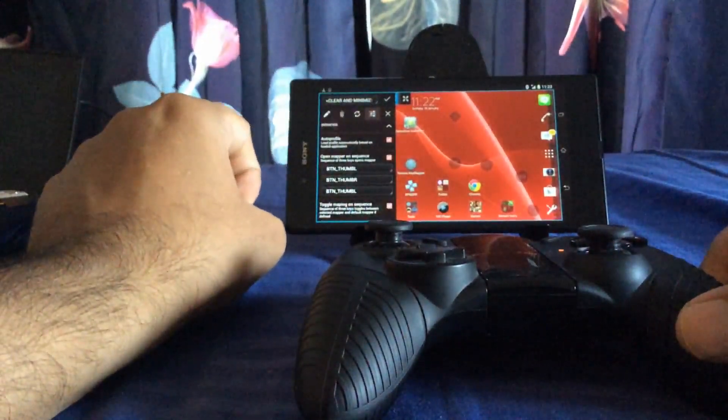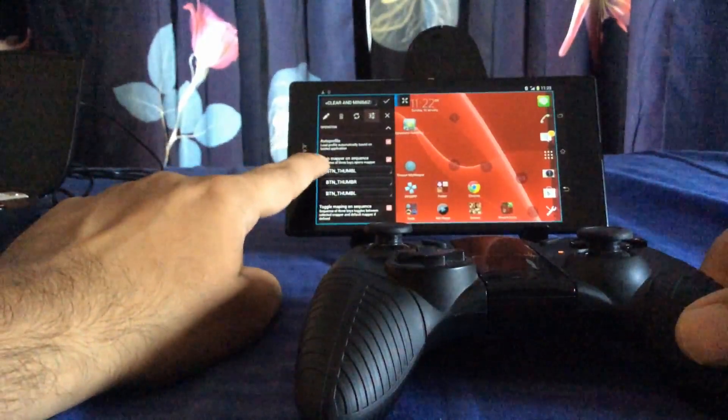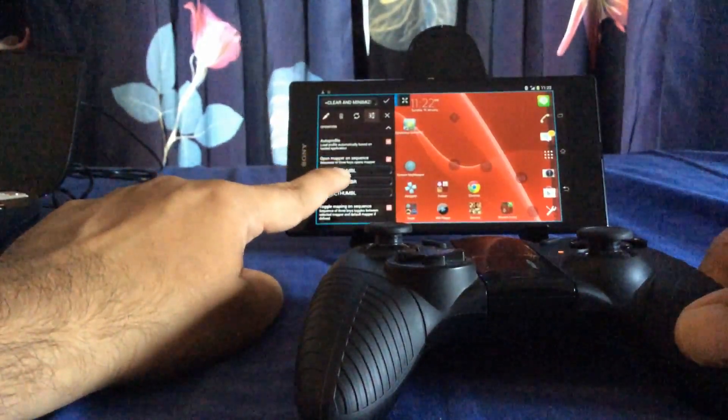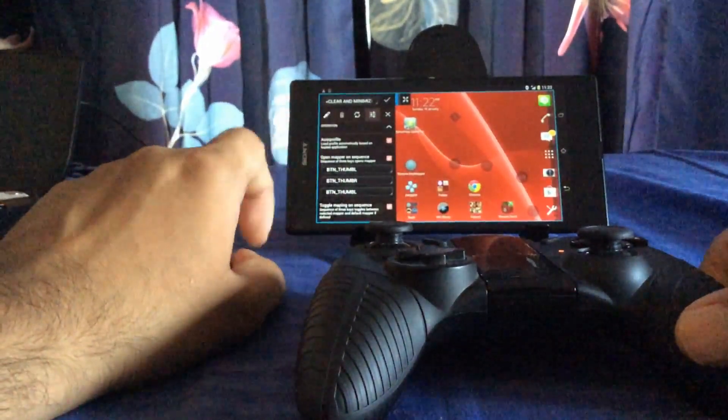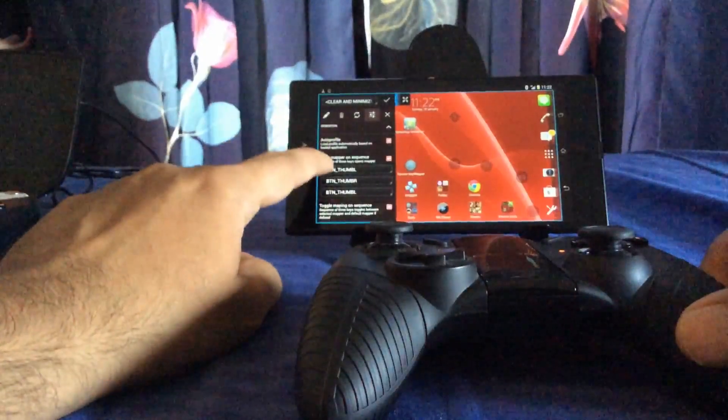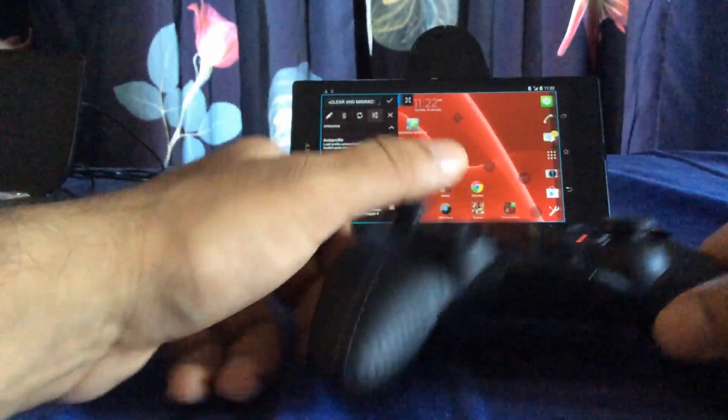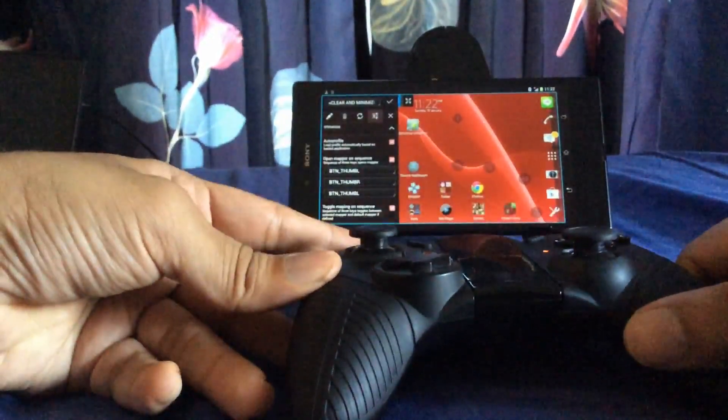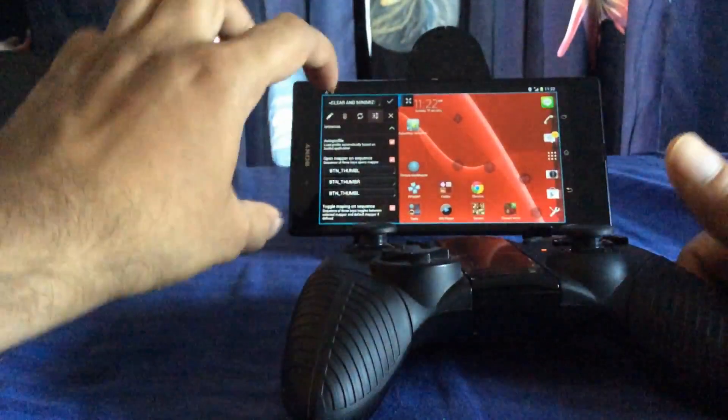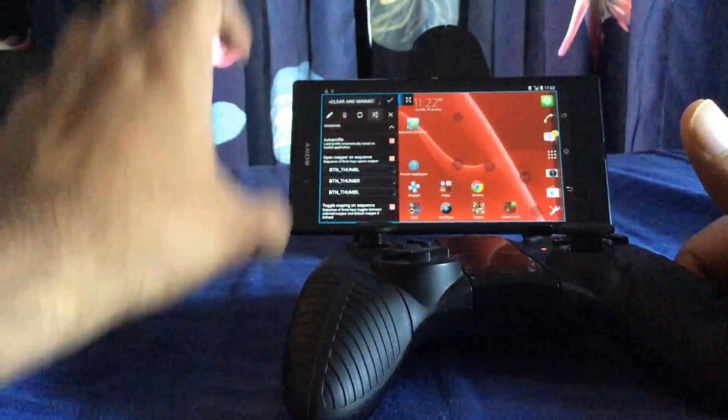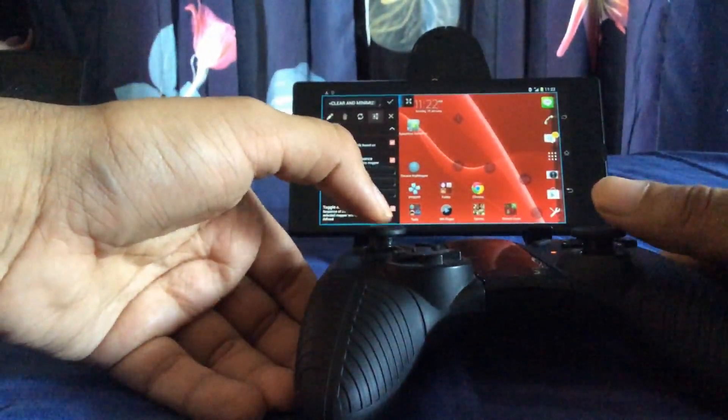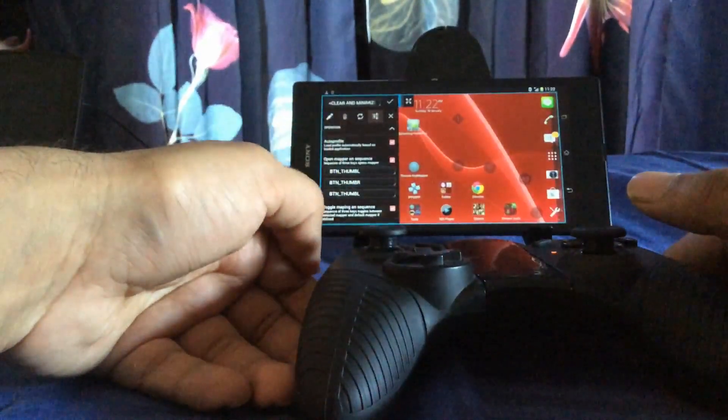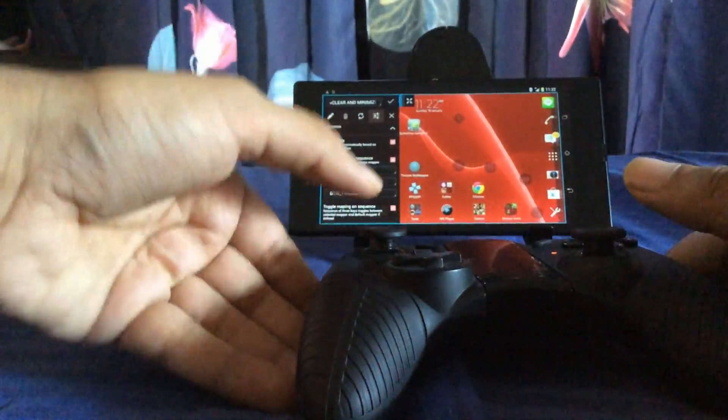Once you click the settings menu you'll see an option called open mapper sequence. You probably can't read it from here, but open mapper sequence basically means that anytime you're playing your game you want to open this mapper on the game so you can map your keys to the game keys, the ones you see on screen.